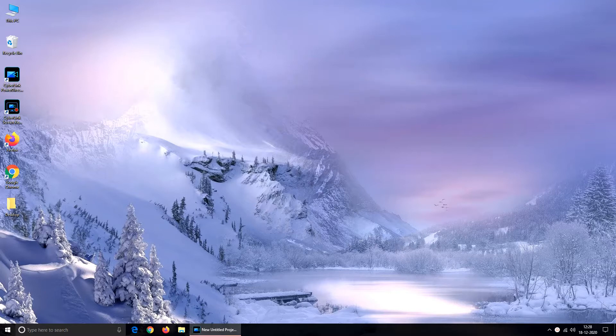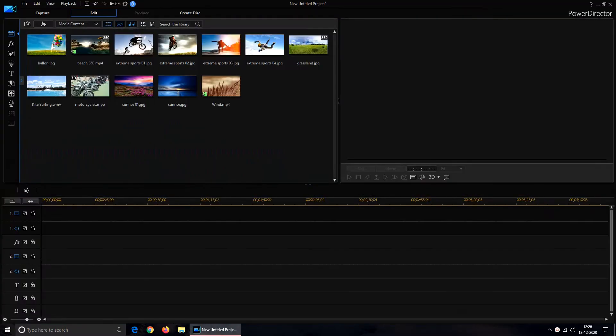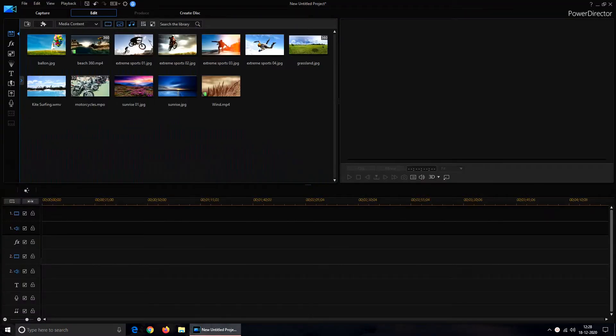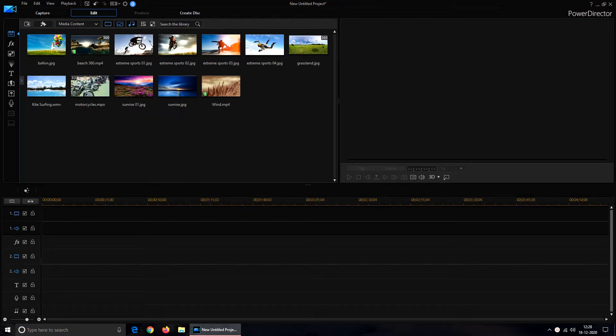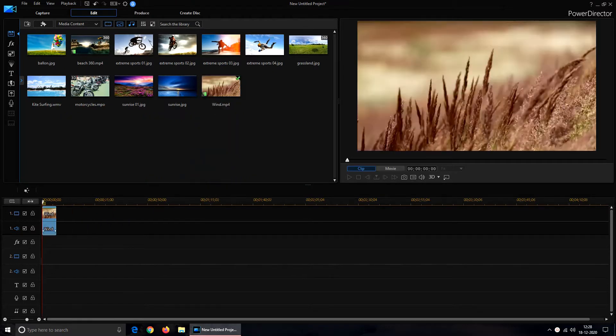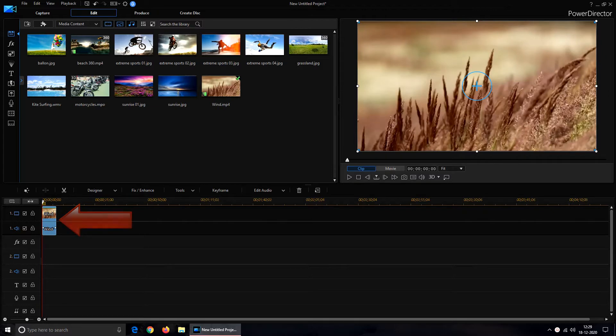So let's switch on to the software. Import a video with background noise in MediaRoom and drag it on the timeline on track 1. Now before performing any step, let's hear the video once.